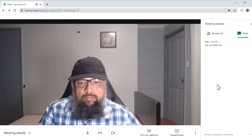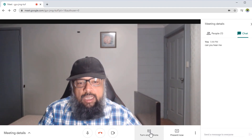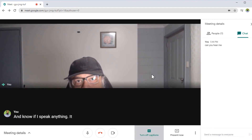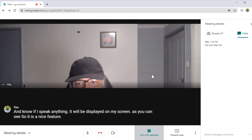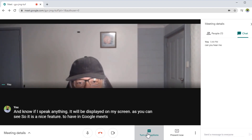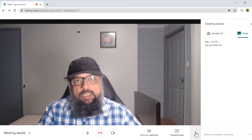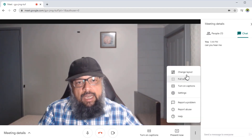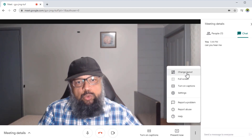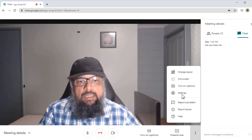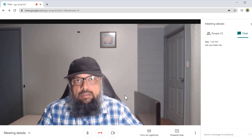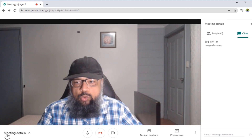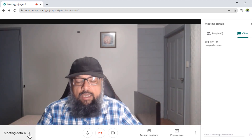Now let us turn on closed captions. If I speak anything, it will be displayed on my screen — a nice feature in Google Meet. Let me turn that off. If I click on the three dots, I can go full screen and change the layout of my screen. Depending on the number of participants, I can choose an appropriate layout. The Settings icon works the same as discussed. If you want to check or copy the meeting link, you can do this in the Details area — the link is available there.